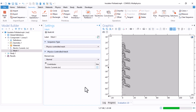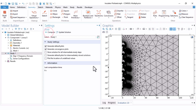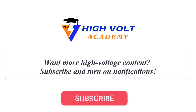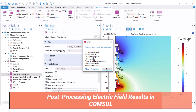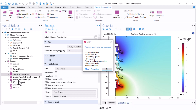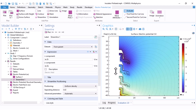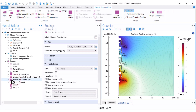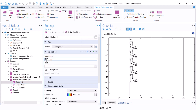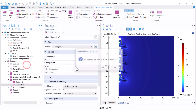If you encounter an error after computing, do not panic — it is because all our plots were defined based on the Electrostatics (ES) physics parameters, but the physics is now Electric Currents (EC). It is very easy to fix: come under Streamline and change 'es' to 'ec'. For the electric field plot, also change 'es' to 'ec' and set the unit to kilovolts per millimeter. The streamline is not needed so I delete it.